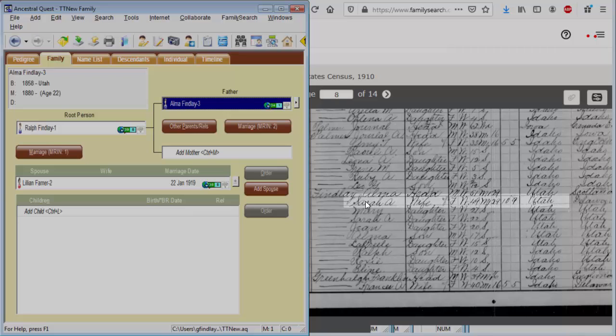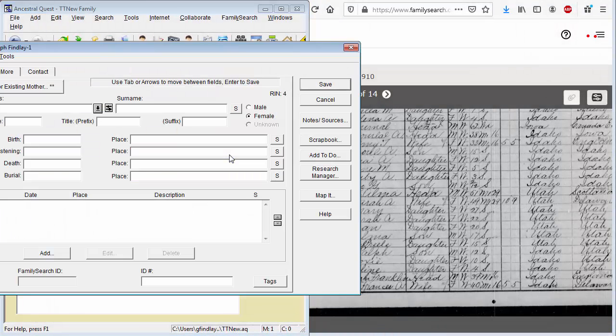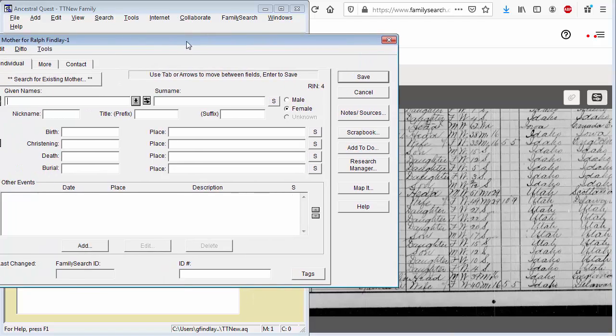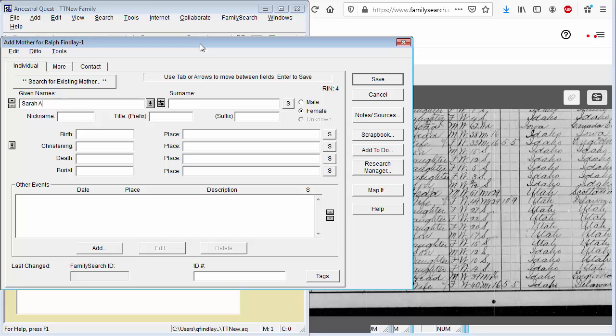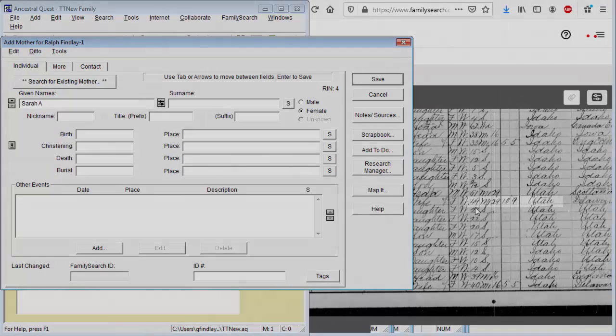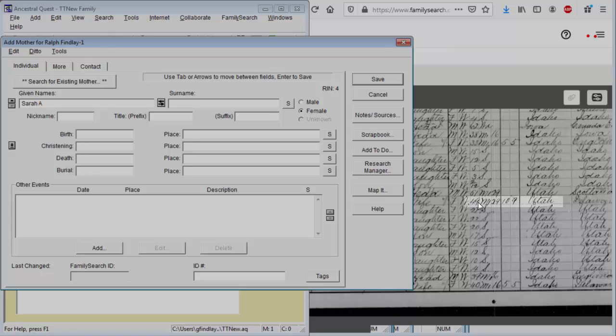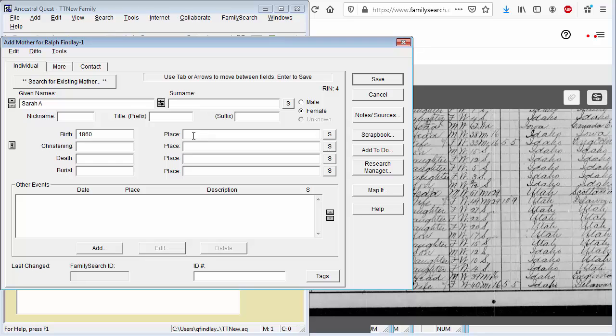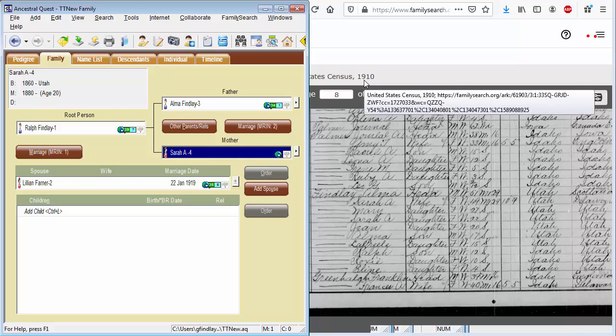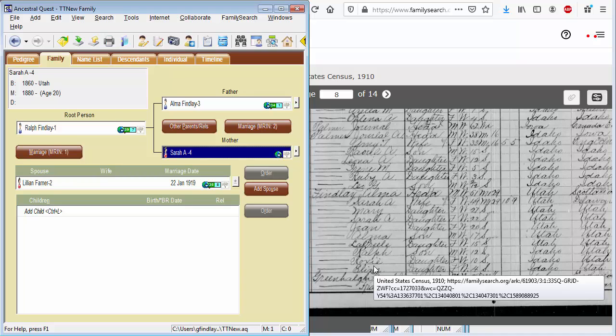His wife was Sarah A. Let's add a mother. And we don't know her maiden name. It says she was two years younger than him. So she would have been born roughly 1860. And where? It says also in Utah. So that's the information we can glean from the census record on the parents. I'll pause the video for a second while I enter these children. And then we'll see where we go from there.